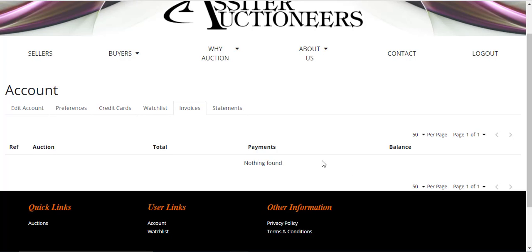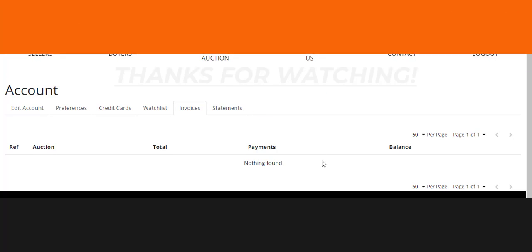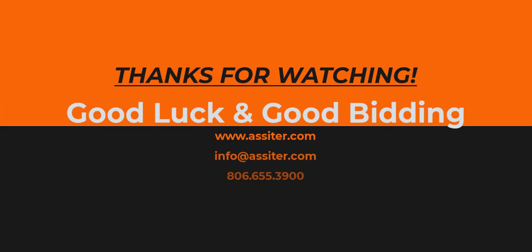As always, if you have any questions, feel free to reach out to us at Assiter Auctioneers, telephone number 806-655-3900, or at info@assiter.com. Thank you very much, good luck, and good bidding.